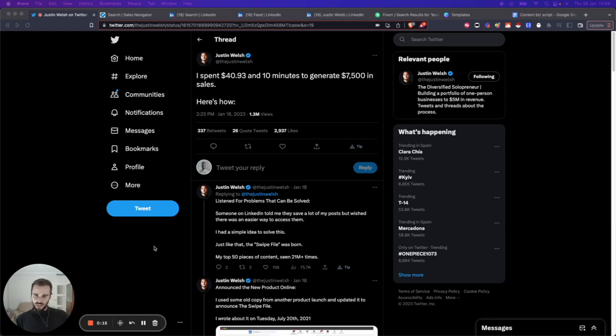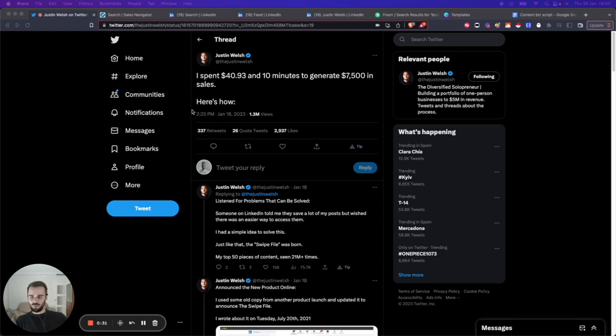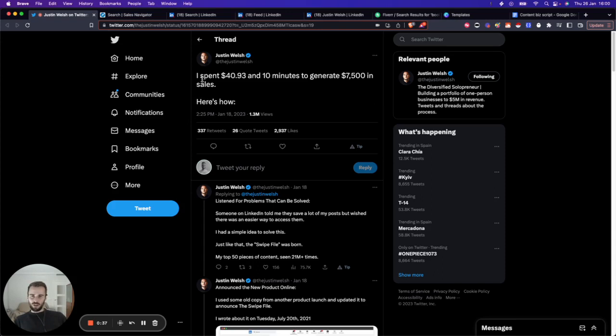The other day I saw a tweet from Justin Wells. If you don't know who Justin Wells is, I highly recommend that you check him out and follow him because he's posting some great content. In his own words, he's a diversified solopreneur building a one-person business to $5 million in revenue, which is pretty impressive.